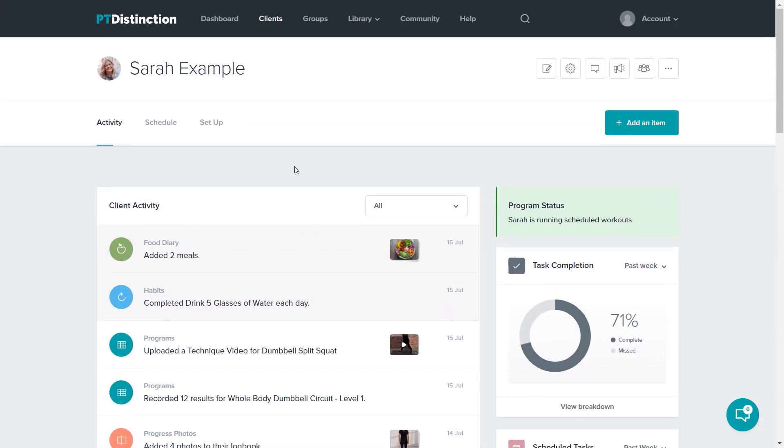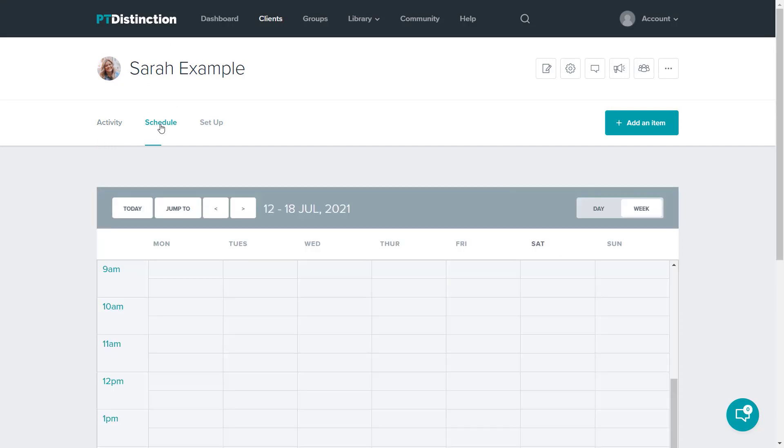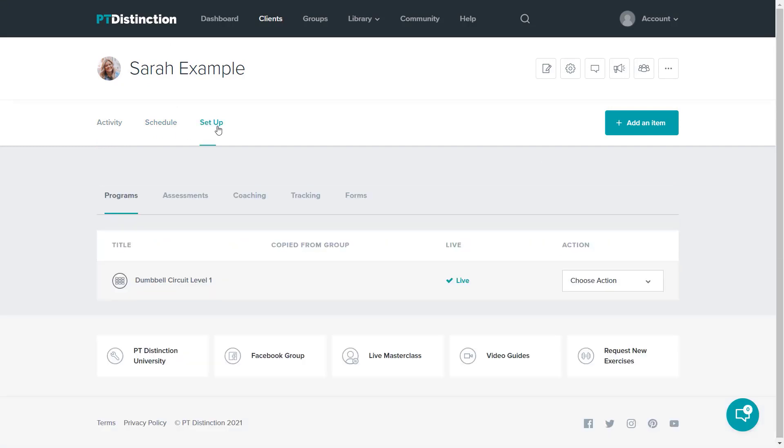Inside the client dashboard, if you want to see your client's schedule, this will show you everything you've scheduled for your clients. You can click those. This is everything that you've set up for your client.